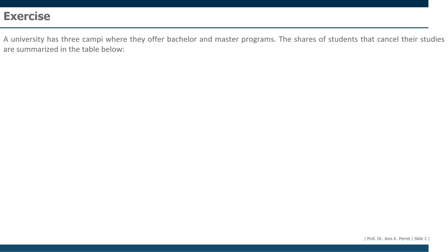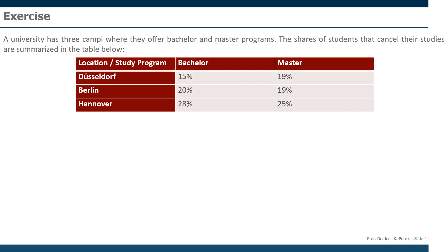Here we have a university at three campi where they offer bachelor and master programs. The shares of students that cancel their studies are summarized in the table below. We have bachelor's programs and master programs as the columns, and for the rows the three different campi: one in Düsseldorf, one in Berlin, one in Hannover.